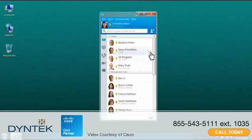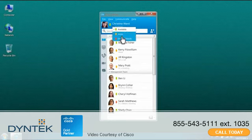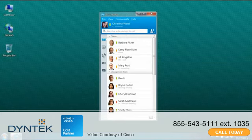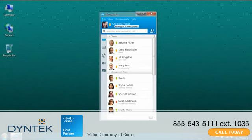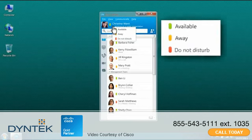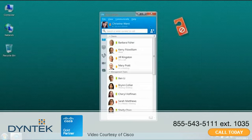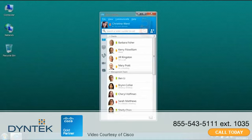Your presence status indicates your availability and automatically changes if you are in a meeting, on the phone, or away from your computer. You can even publish a custom status. When you need to minimize interruptions, you can set a status of Do Not Disturb to block incoming communications such as chats and phone calls.